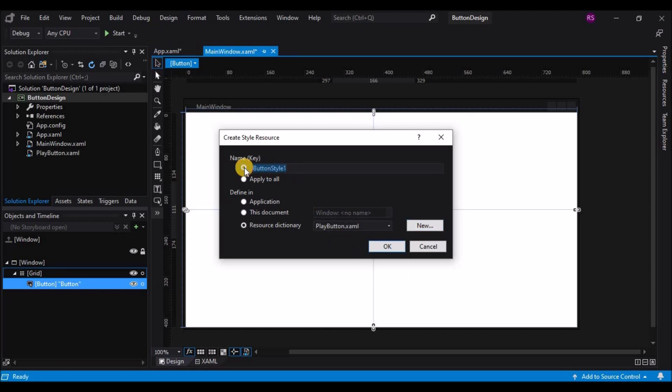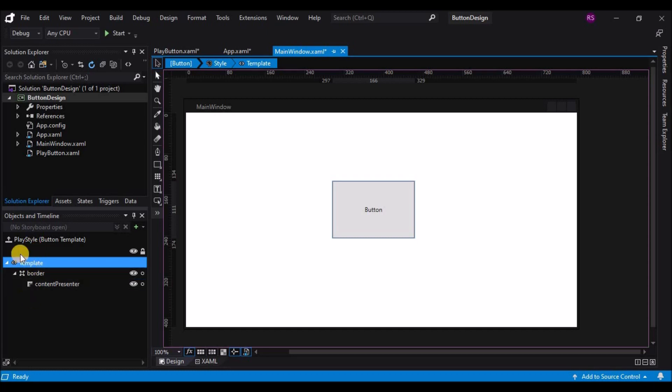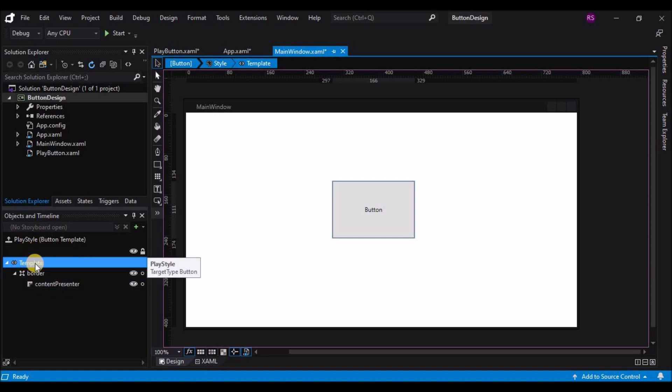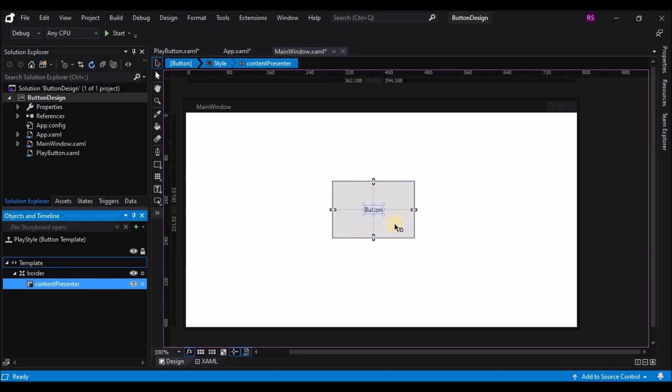Now I've got selected my resource dictionary, and I want to name my resource appropriately, so I'm going to call it PlayStyle. Okay, if we look at the object tree, it's changed a bit. Now this is indicating that I'm modifying a button template, and this particular template is titled PlayStyle. I have the template, which has in it a Chrome and a ContentPresenter. The ContentPresenter is the small piece of text in a button that displays where the text is going to be.